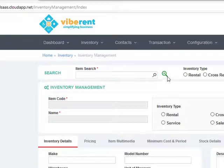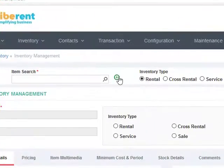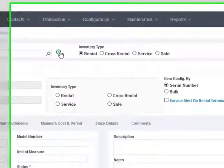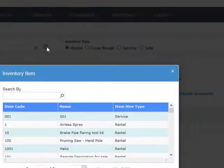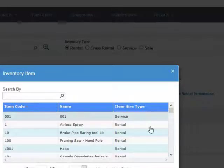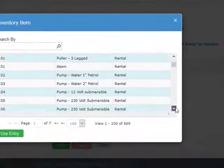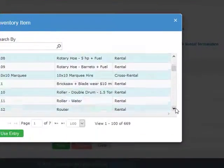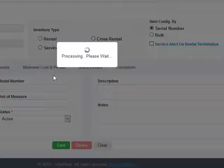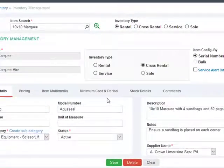Simply select the item that you wish to maintain details for. Select the item by using the plus symbol and you can search for the item or you can scroll down and select the item that you wish to edit. For example, let's edit this 10 by 10 marquee item.